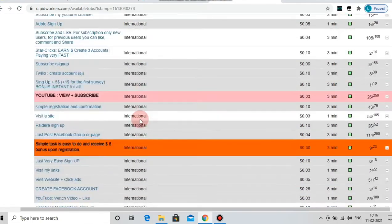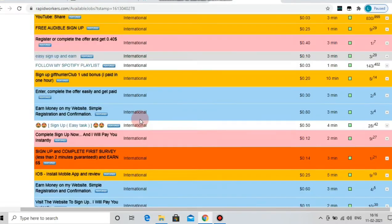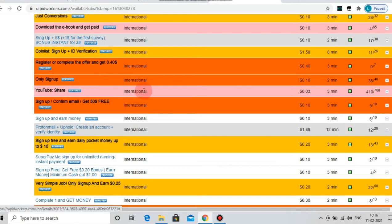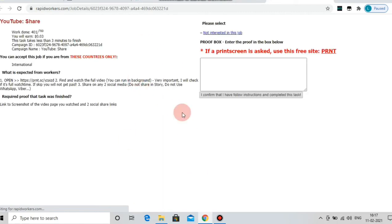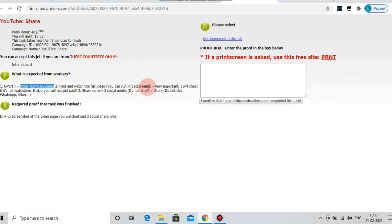There are a lot of international jobs. We can take the account — there will be 100 jobs and one project we can do. If you click on YouTube, share this work. We will open this work, and if you open this work, we will give you a guideline on what is expected from a worker. If you click on the link, we will open the video.